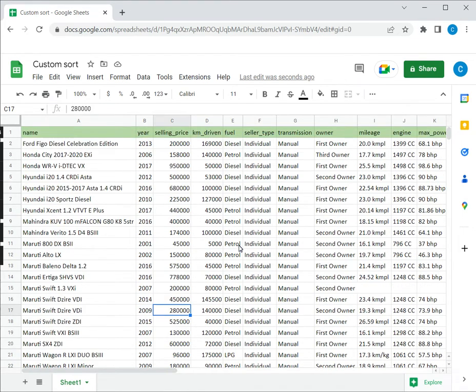This is how to custom sort in Google Sheets. Please read the appended article for further guidance.